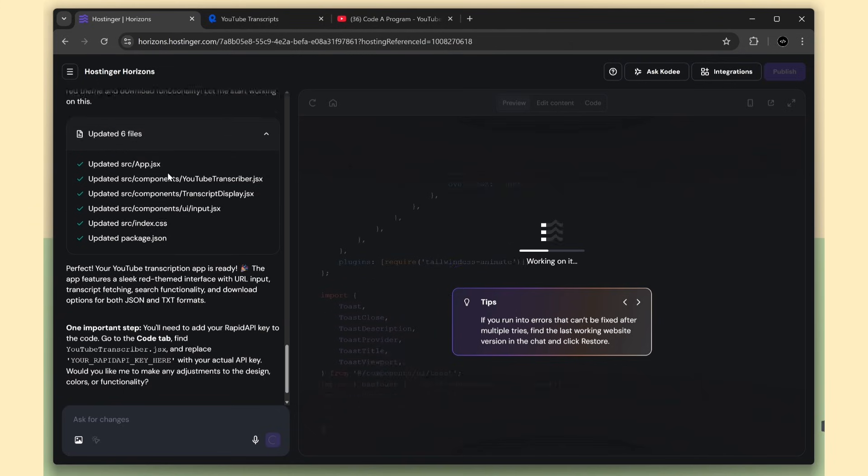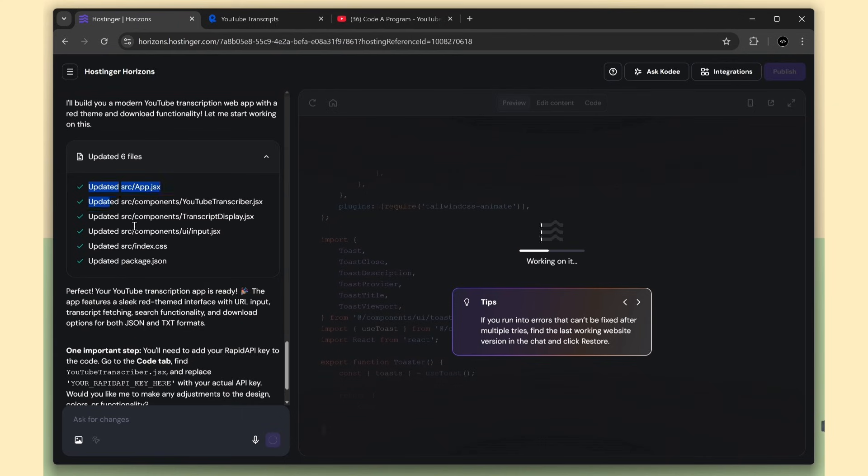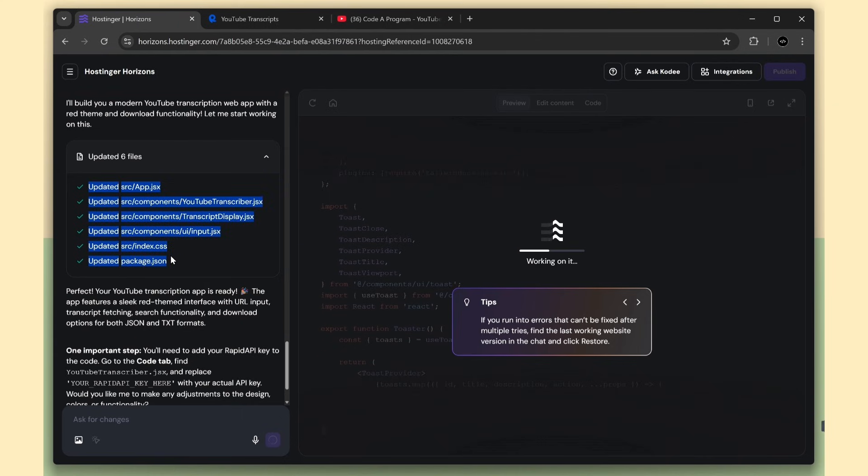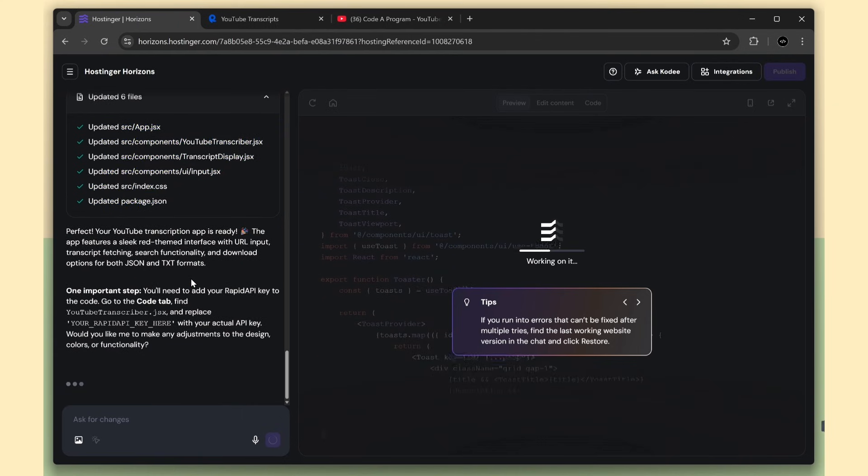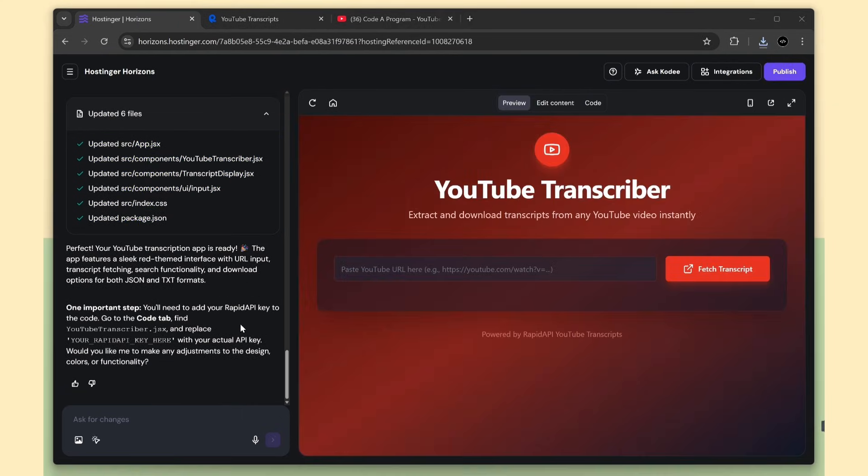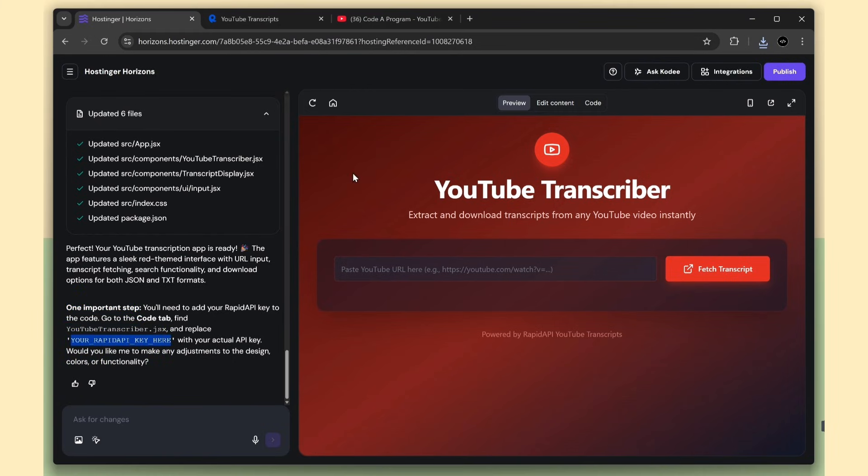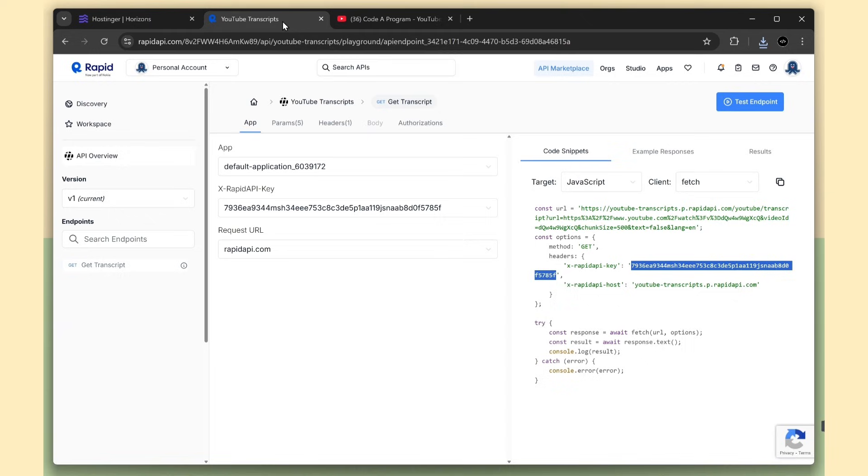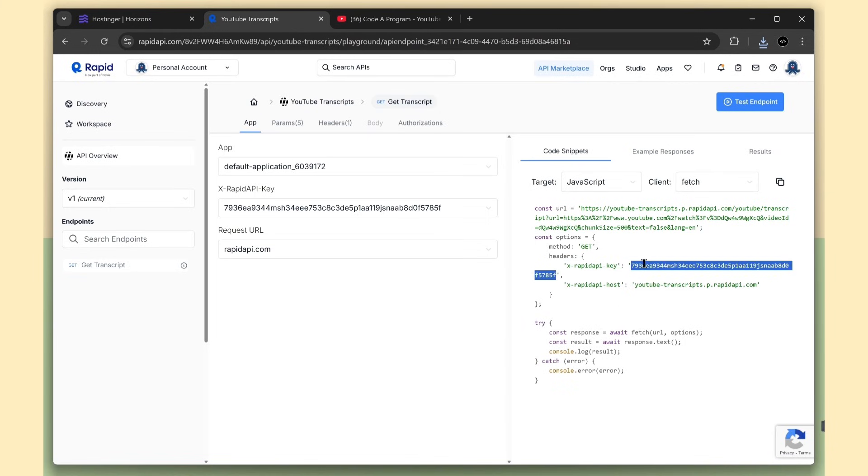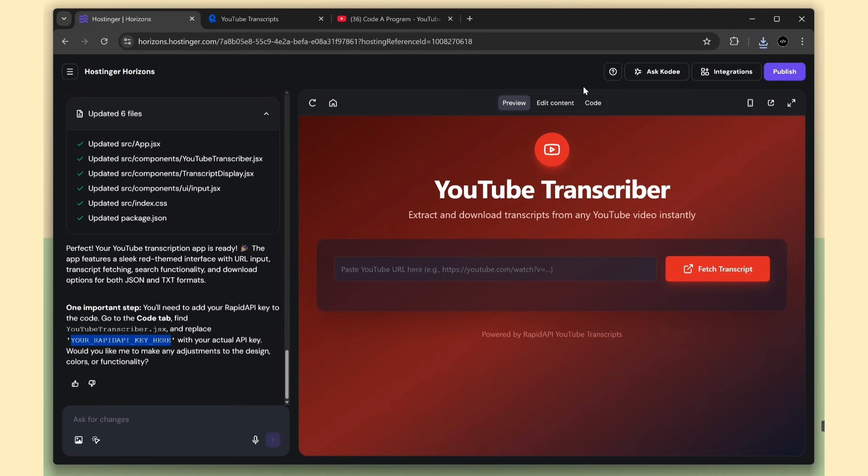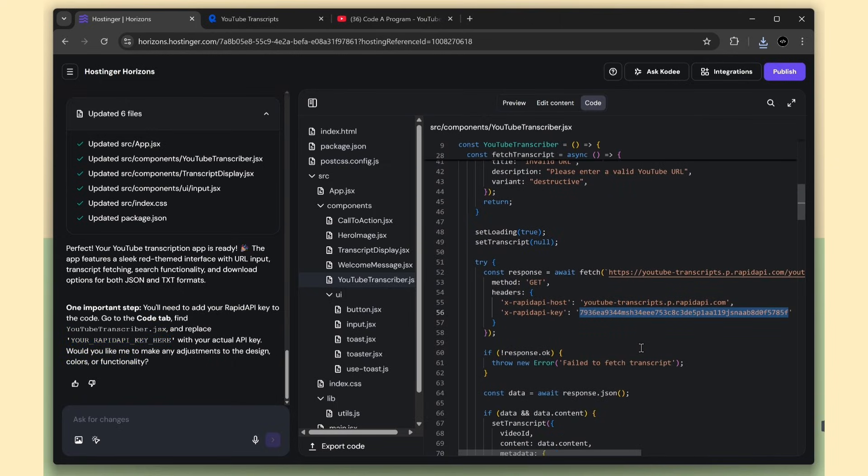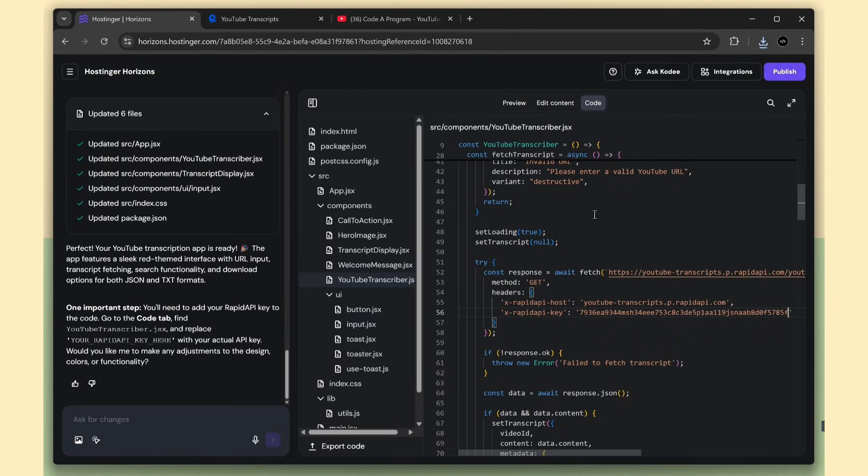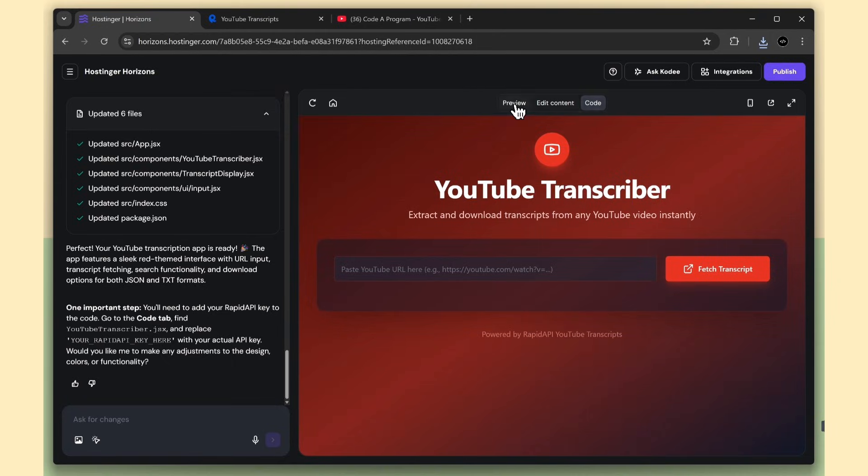You can see the AI has finished the work. It created all the React components. It also mentions one step we need to do before checking the app. We have to provide the API key inside this component file. We already pasted the key earlier, but for security reasons, Horizons skipped it, so I added it again. But this is not secure because this is a front-end app, and your API key will be exposed. That's exactly why we're going to integrate Supabase backend services. For now, we'll leave it here.